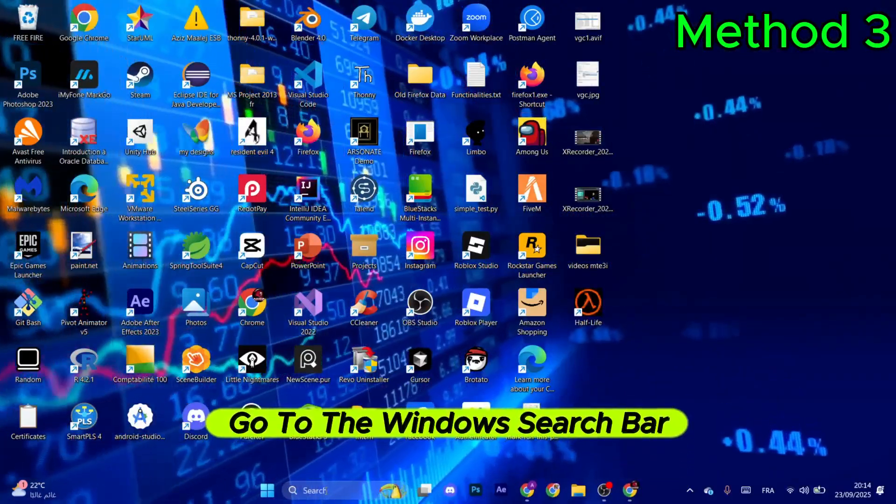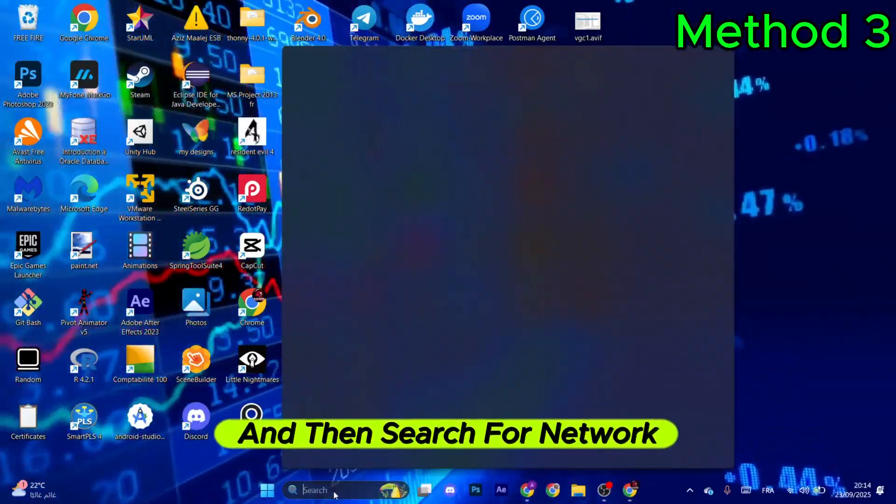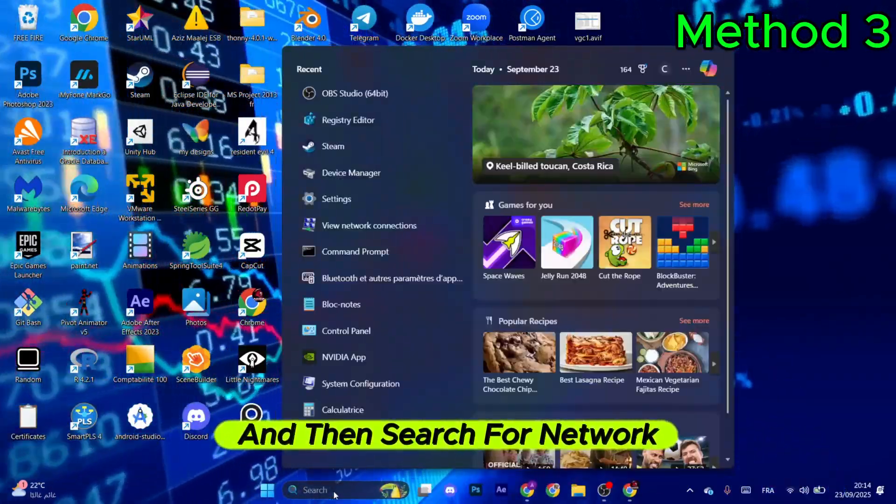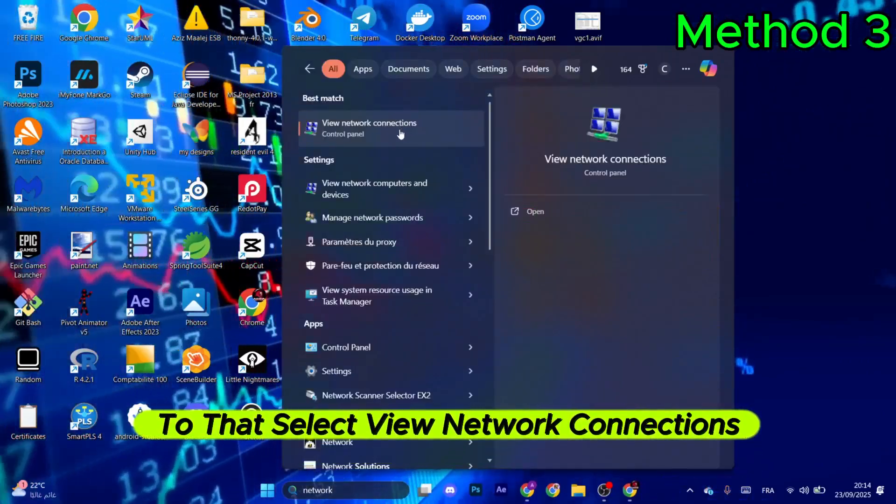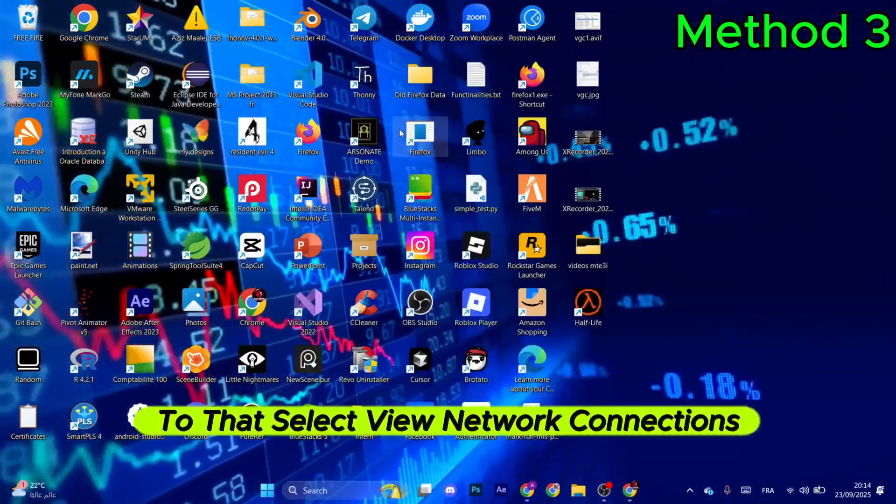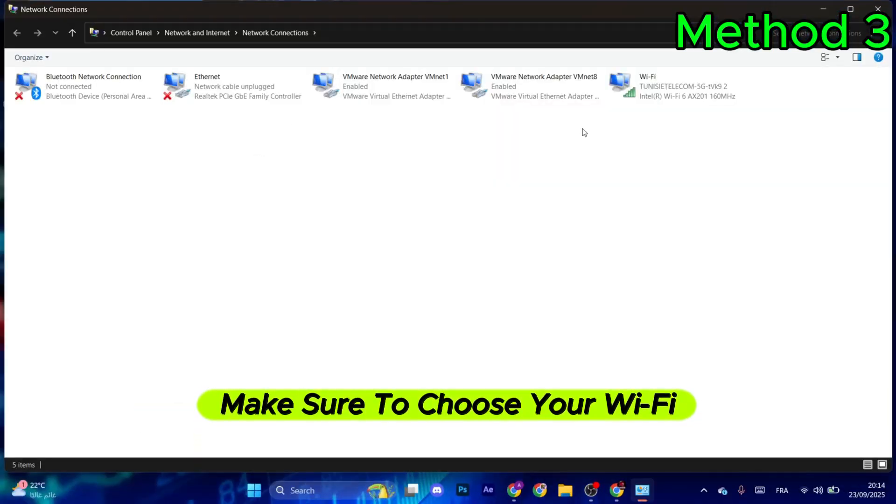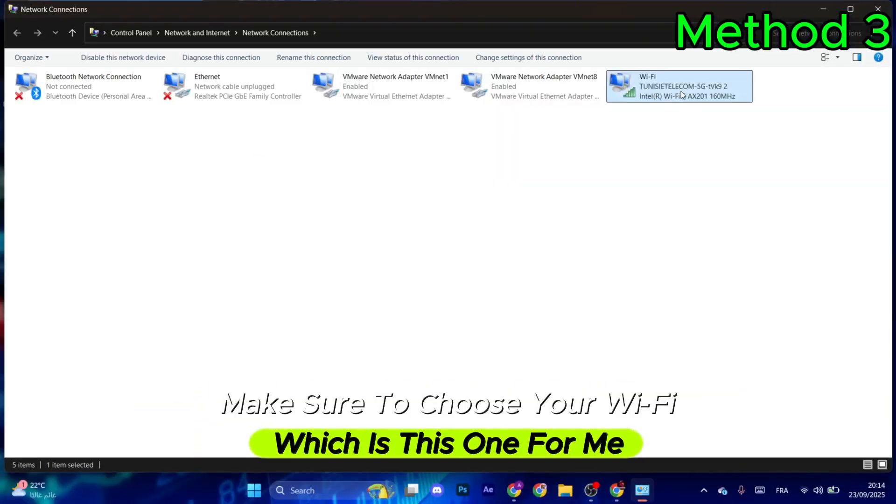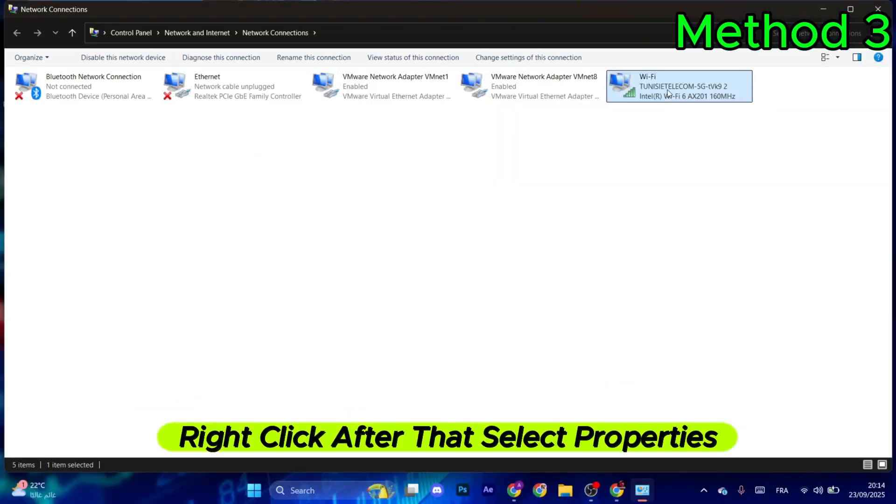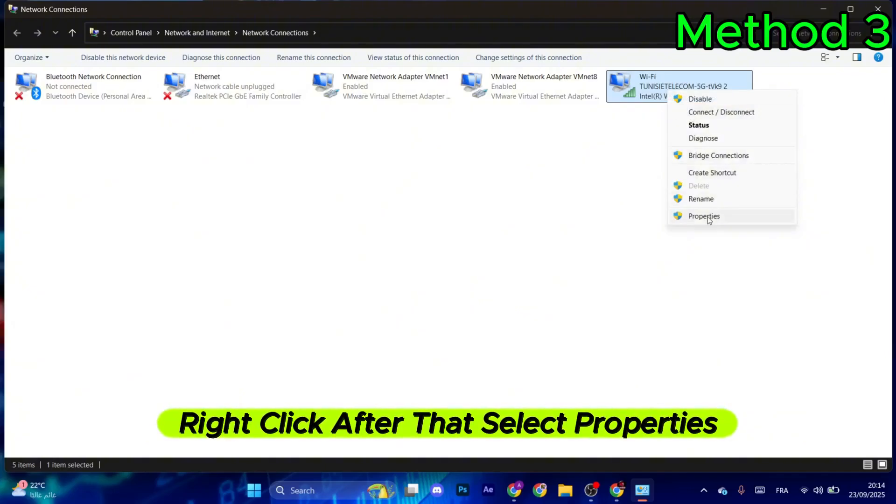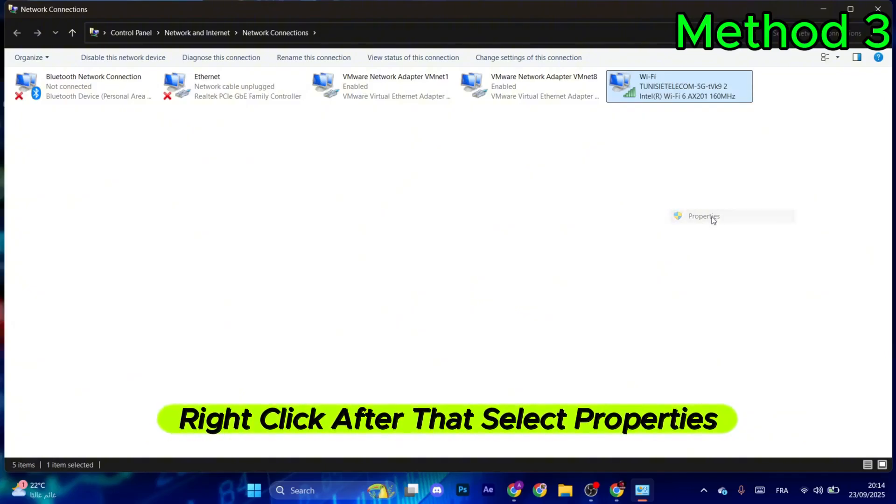For the next method, go to the Windows search bar and search for network. Select view network connections, then choose your Wi-Fi, right-click it, and select properties.